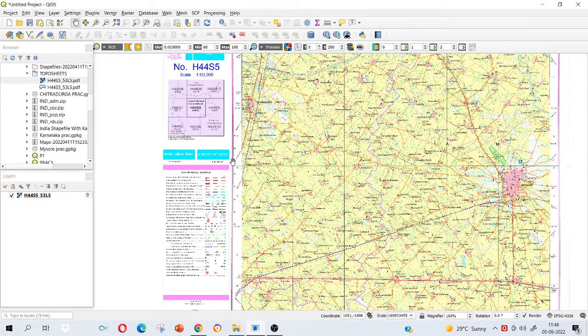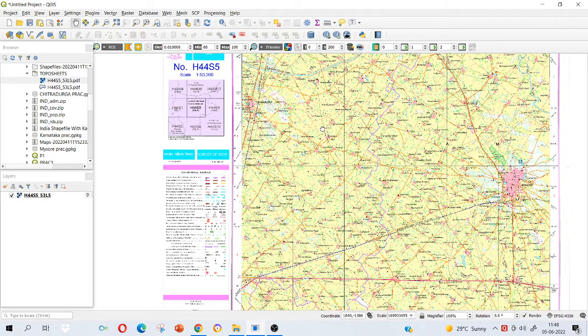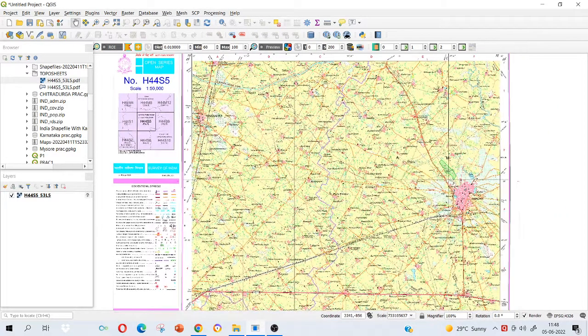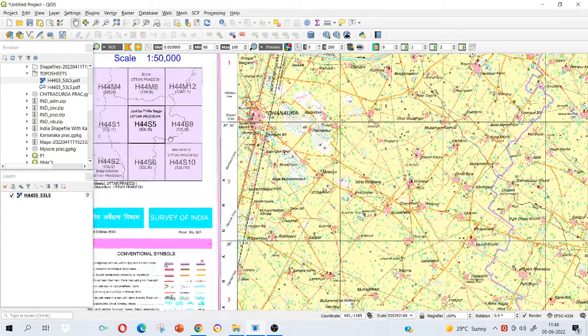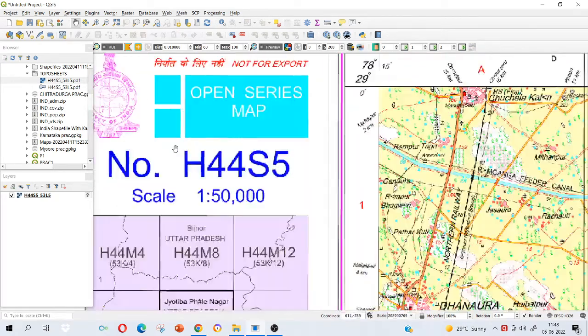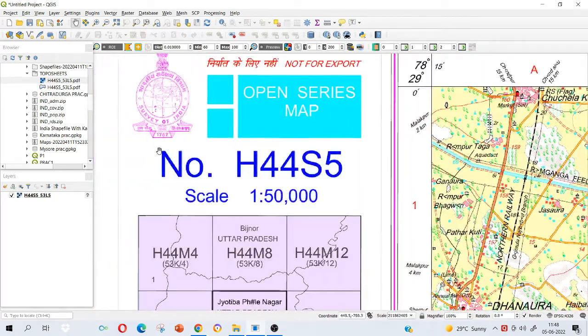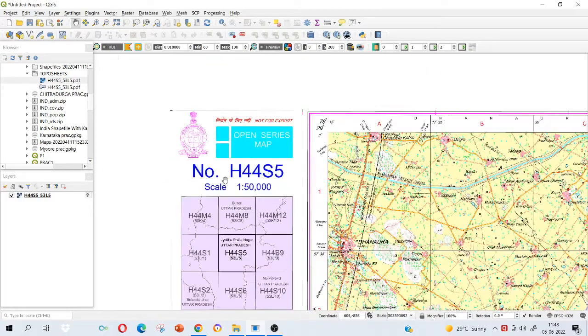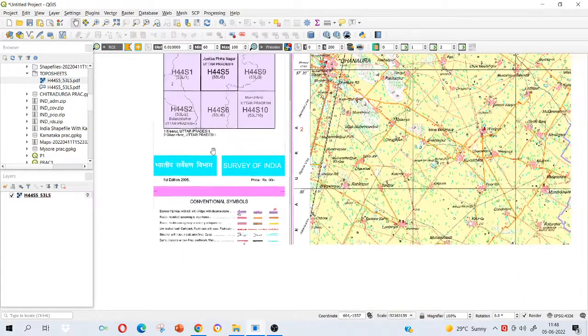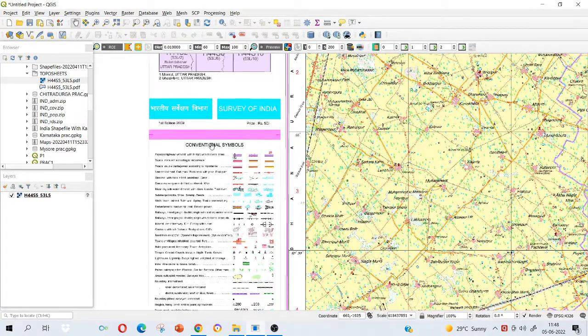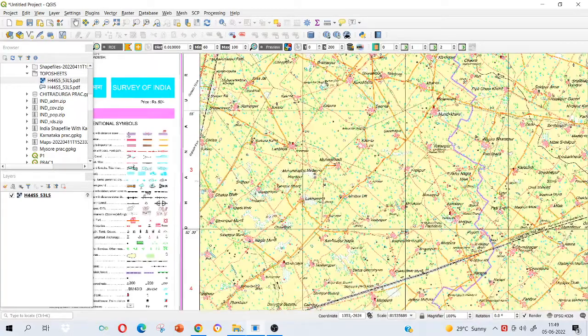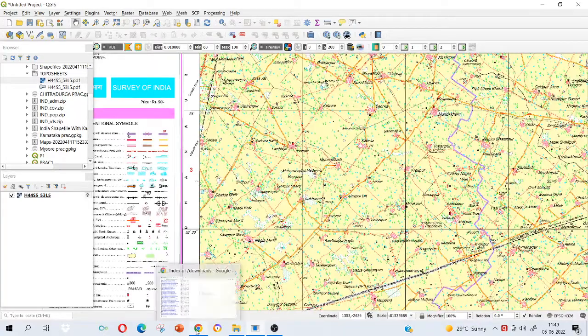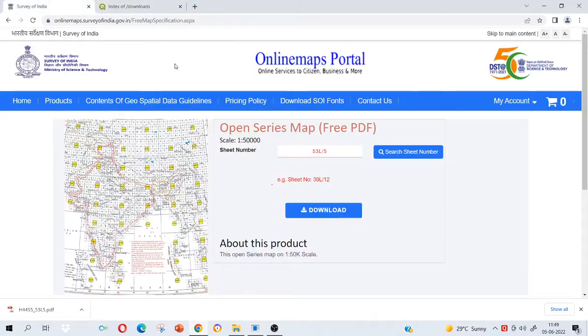Let's start with georeferencing. Georeferencing is something in which I assign a location to a particular data. Right now you can see that this is a topo sheet and this topo sheet is prepared by Survey of India. I have downloaded it from Survey of India website.